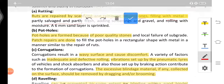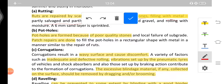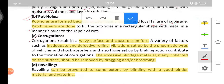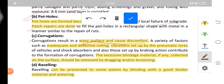Potholes are a very major problem in Indian roads, formed because of poor quality stones and local failure of the substrate. Patch repairs are done to fill the potholes. Next is corrugations — corrugation is like the formation of a wavy surface which causes discomfort, similar to corrugated sheets used on the top of a roof.